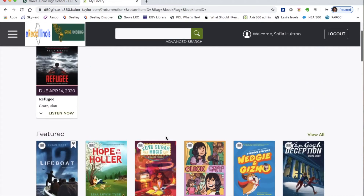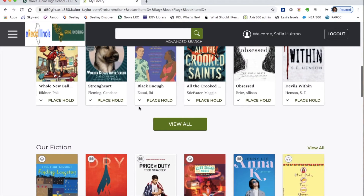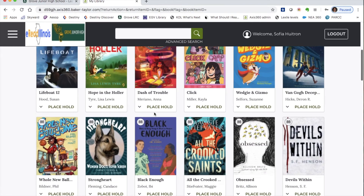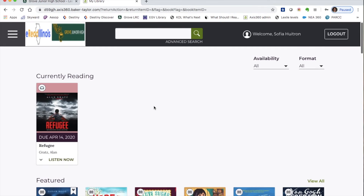Some of these books are ebooks and some are audiobooks. You can tell which is which by the icon in the top left corner — ebooks have a book icon and audiobooks have a little headphones icon. So this would be an audiobook, and this would be an ebook.